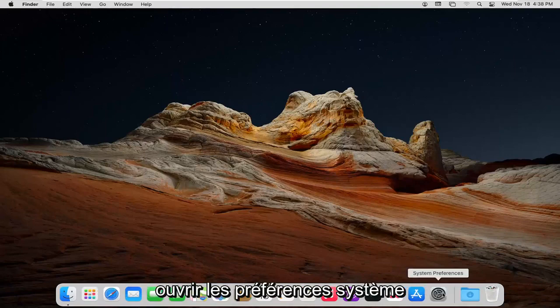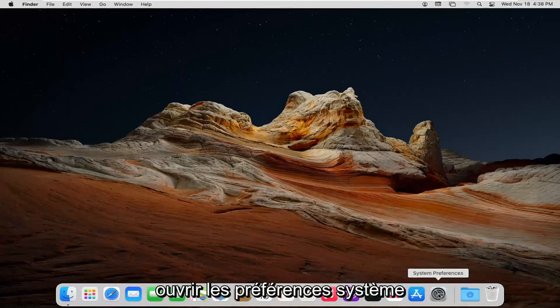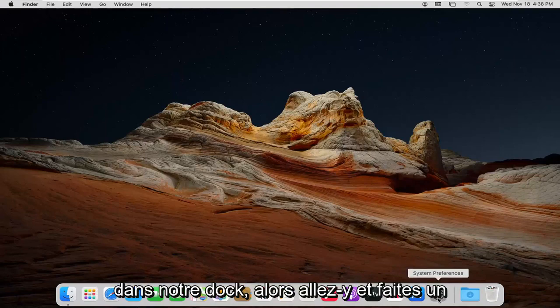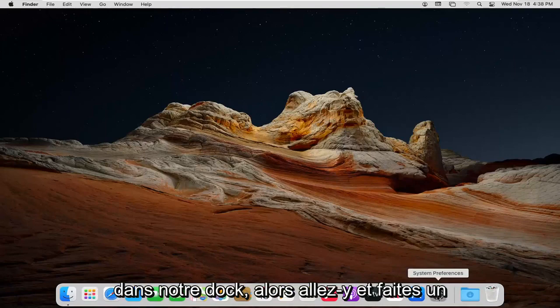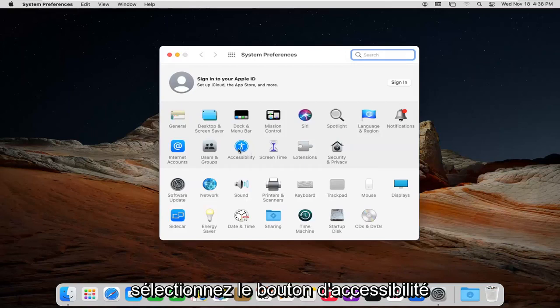First thing you want to do is open up System Preferences down in your dock, so left-click on that and select the Accessibility button.